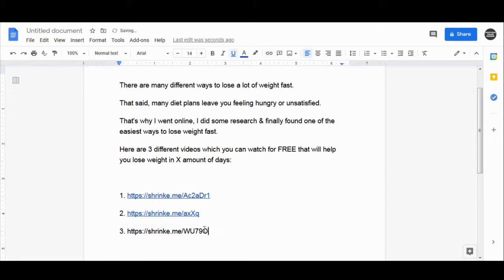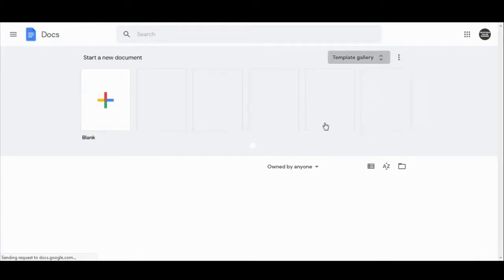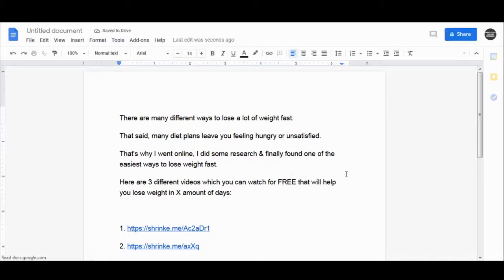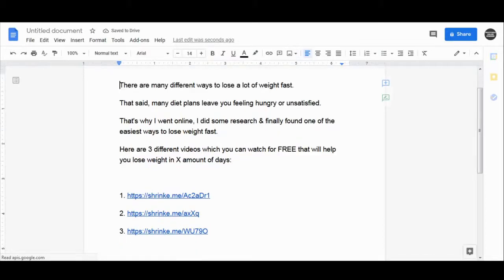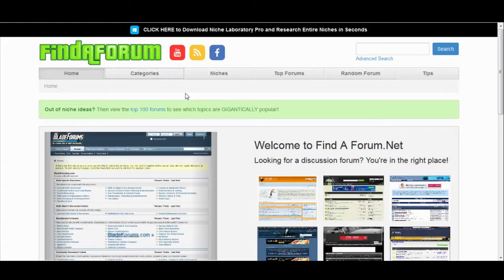Shrinkme.io will pay you just for people clicking on your links. They don't need to sign up for anything — people just need to click on the links and you will get paid. That's how you are basically being paid for sharing other people's YouTube videos. Now you just need to share this script with your links to people who are interested in losing weight or that particular category.